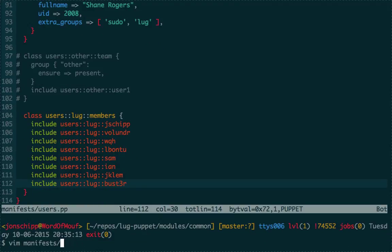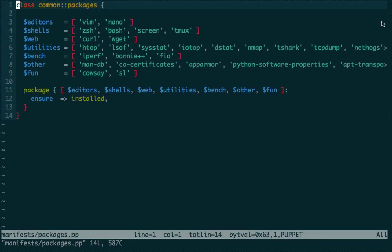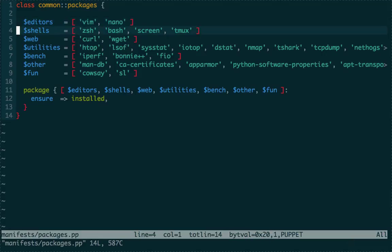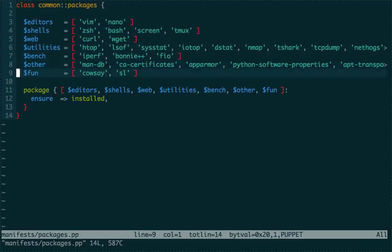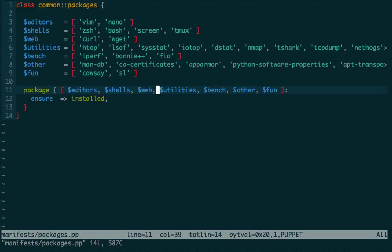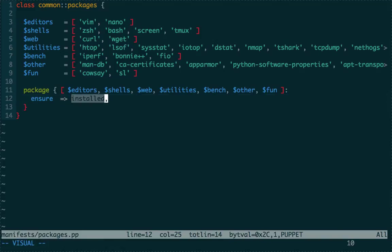The packages module is simpler — just a list of packages we want on all our systems: a few different editors (Vim, Nano), a number of shells, web utilities, system utilities, benchmarking tools. We take all these arrays and include them into a larger array. With 'ensure: installed', all those packages will be installed one after another when the module is applied.